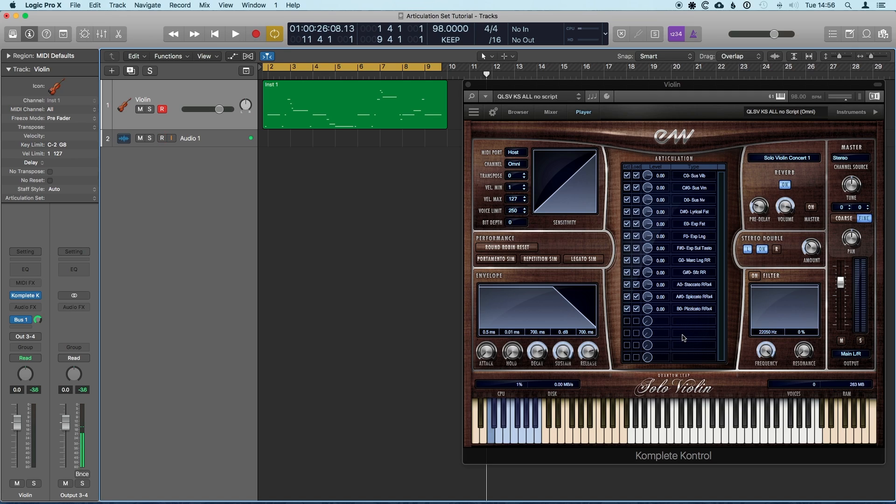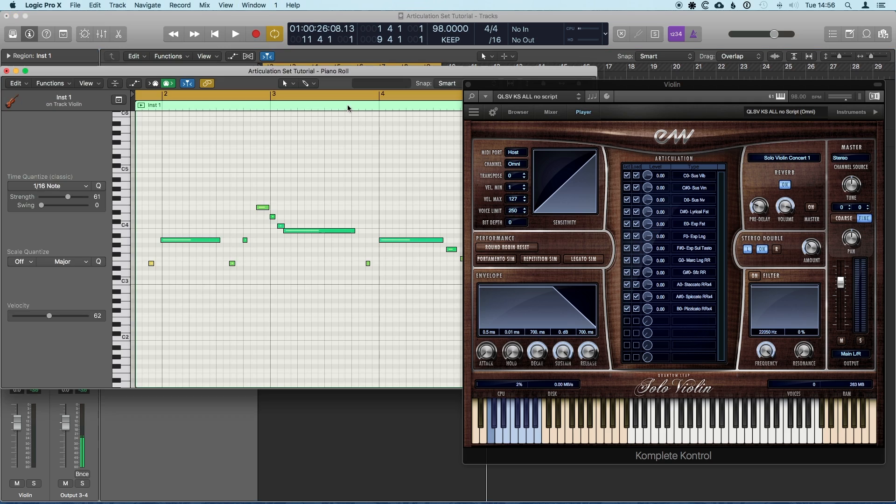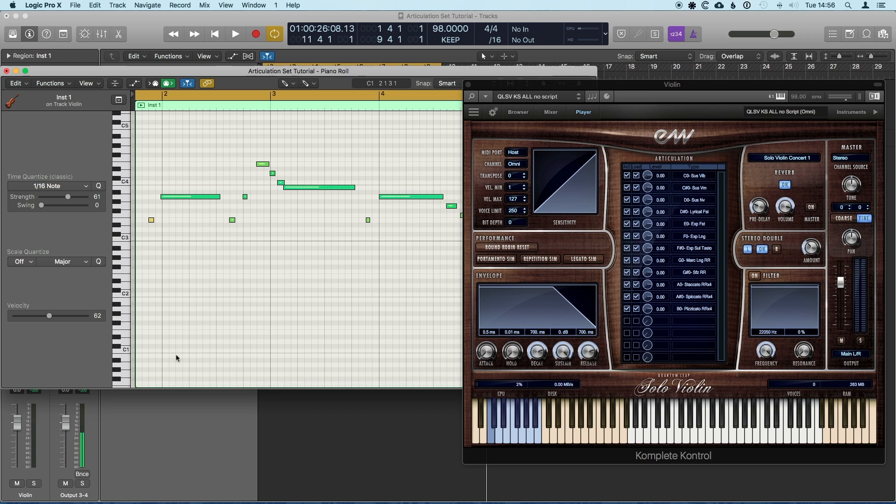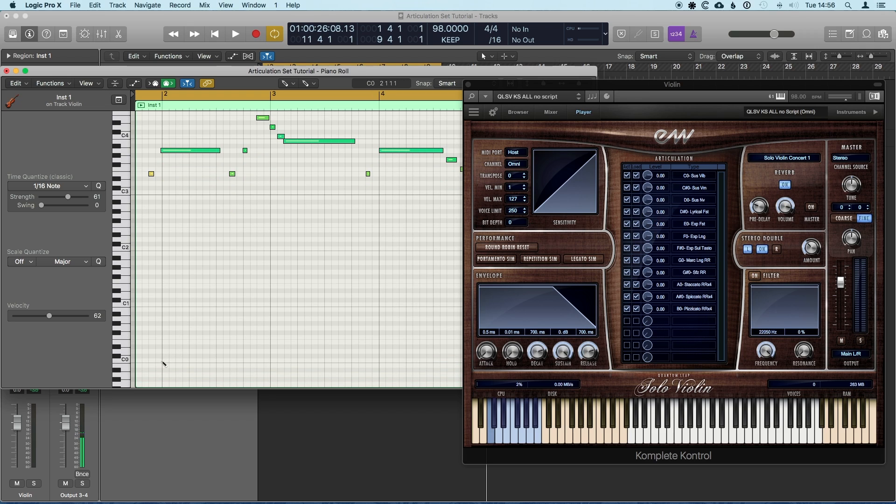Absolutely fine, and we've been doing it like this for a long time, so it's fine if you can play a performance and hit the key switches as you go for live performance. But if you want to do sequencing work, you've got to come into the piano roll and start drawing in the key switches.